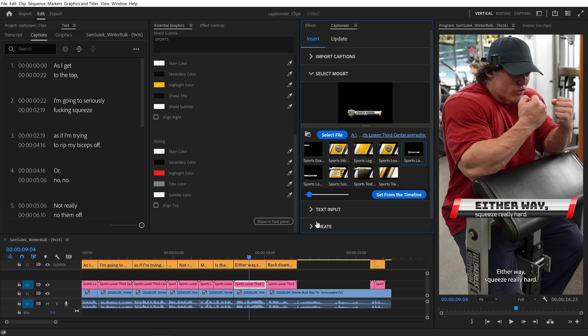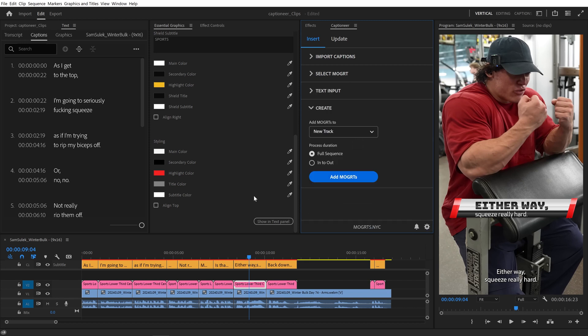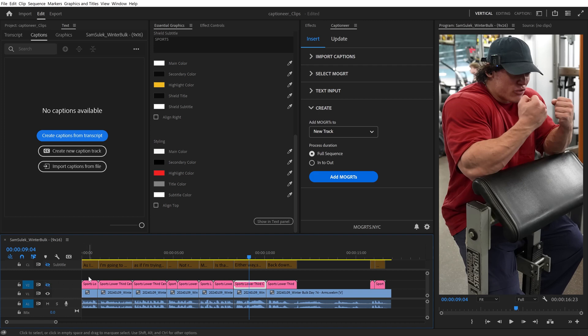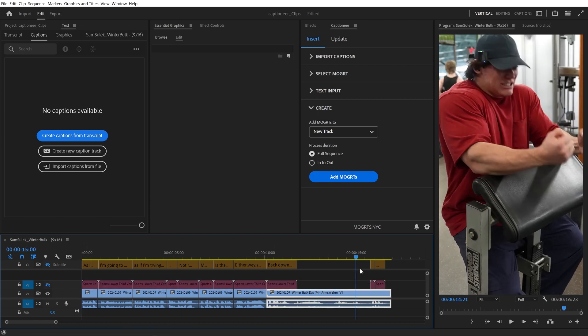We can come down to Create. Let's select Add to a new track. I'll turn off the default Captions track and disable the clips on Track 2. Now we don't see any of those.